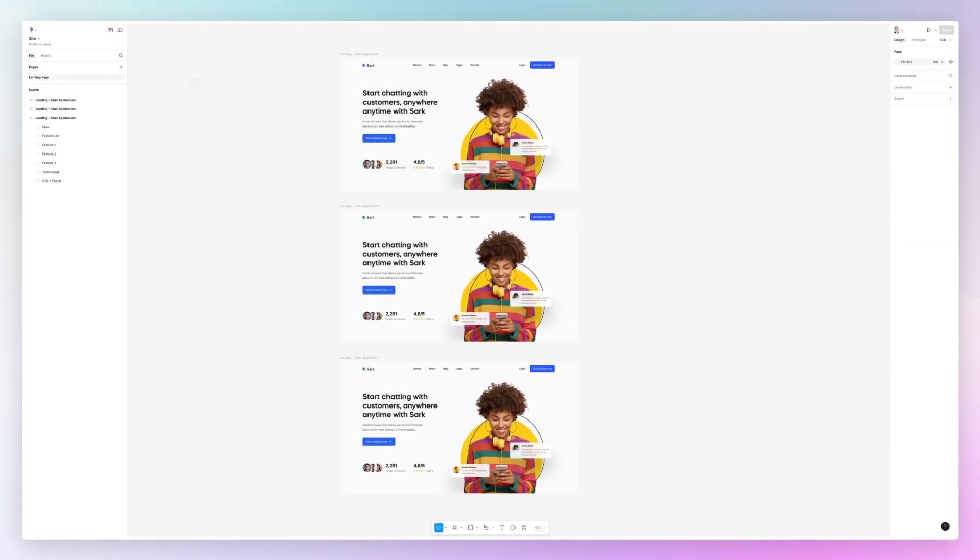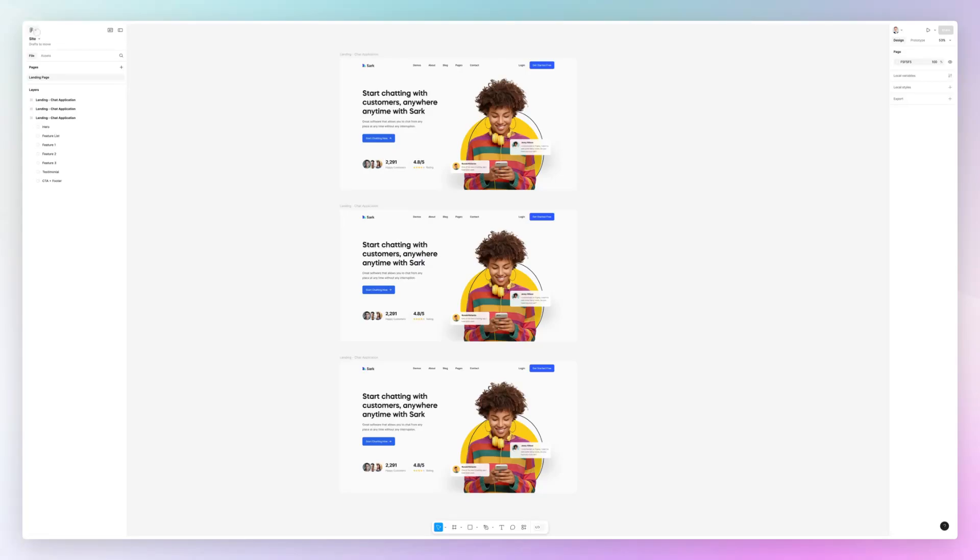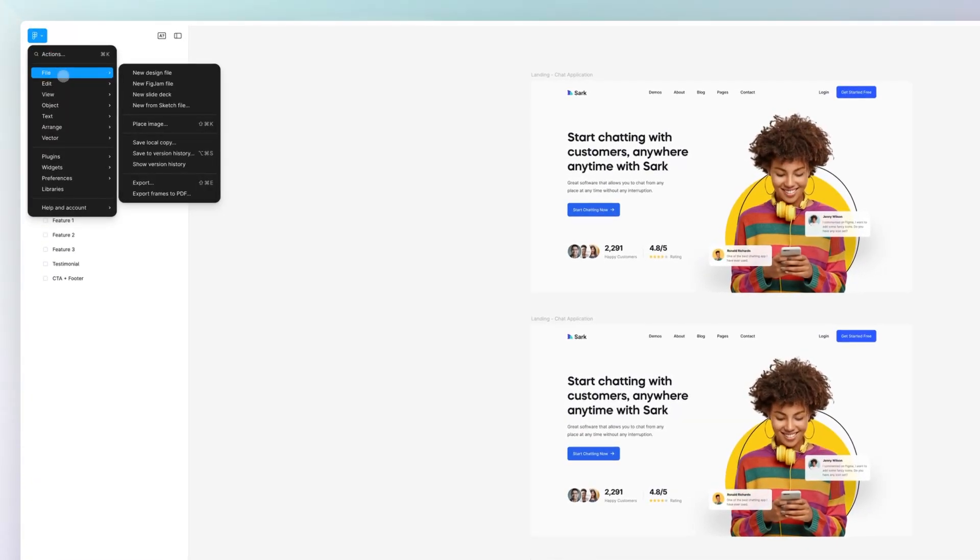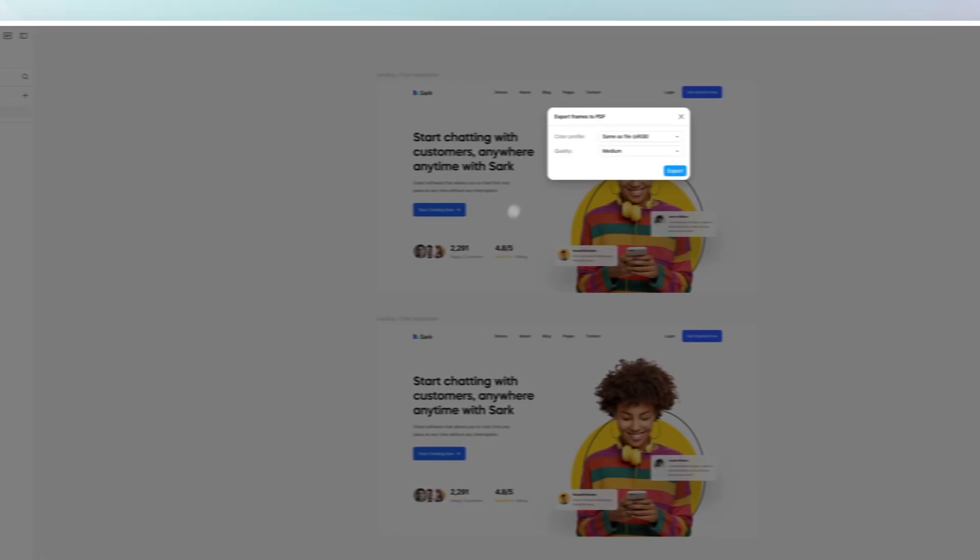...in a single PDF you simply have to select the page that you want to export because this is going to work for all the frames in the entire page and simply go under file and export frames to PDF.